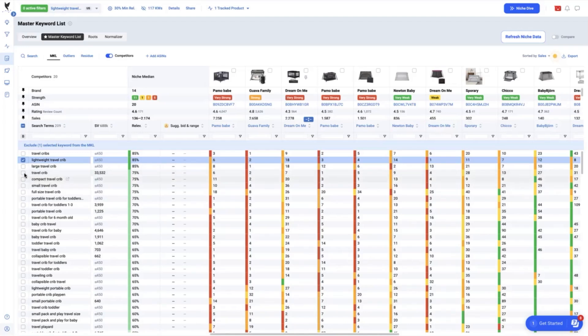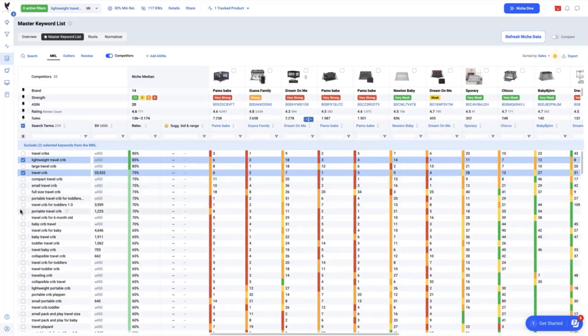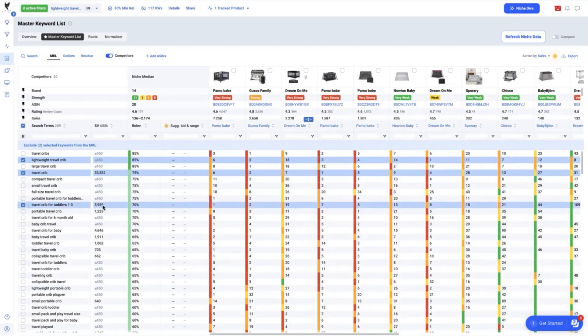Next is the travel crib, which we are currently ranking seven and has a relevancy of 75% with a search volume of 33,532. The travel crib for toddlers 1 to 3 with 70% relevance and search volume of 3,959. We are currently ranking 19.